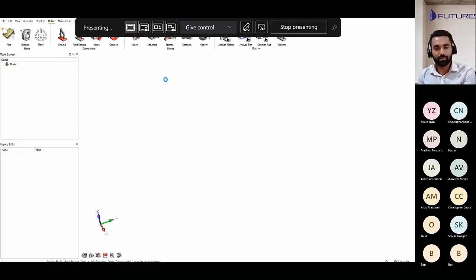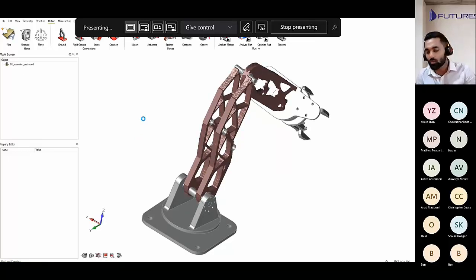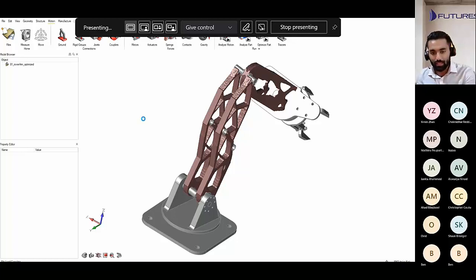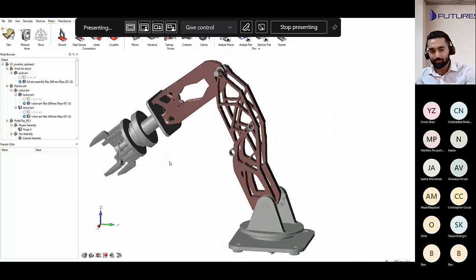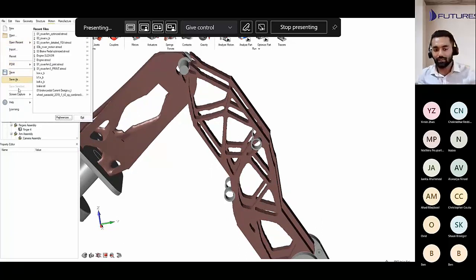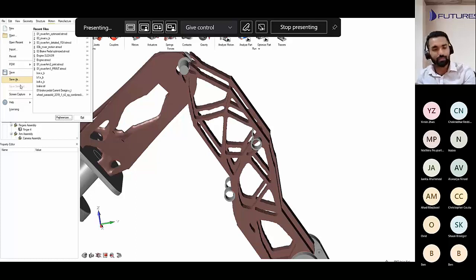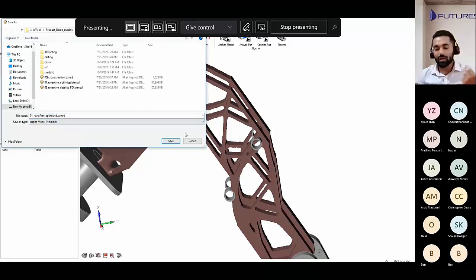The model is loading up. The optimization happens depending on the load paths — it identifies the load paths through which load is being carried, and creates structural elements in those paths. I can see it has created elements where the load has been carried, removing mass from areas which are insignificant. Once I find the result is satisfactory, I can create polyNURBS out of it and create a perfect solid. I can also save this as an IGES file and take it into another CAD software.